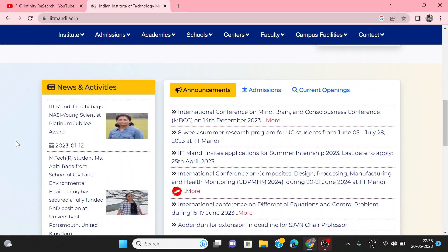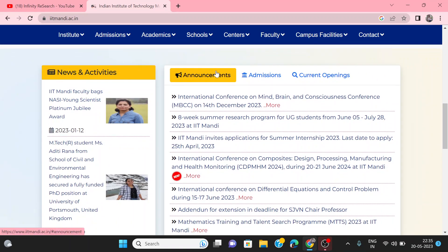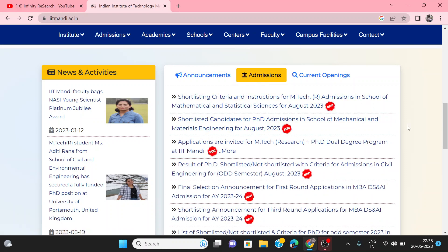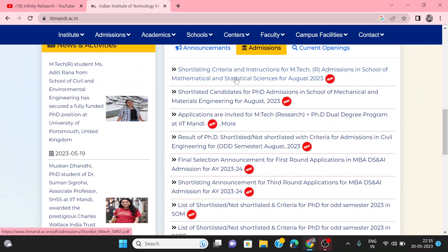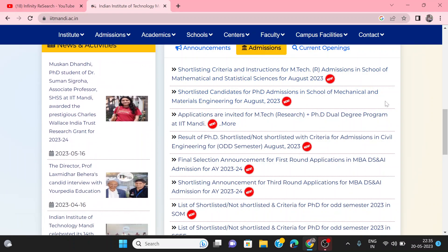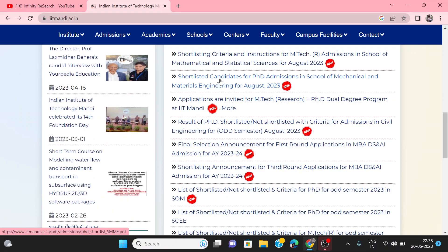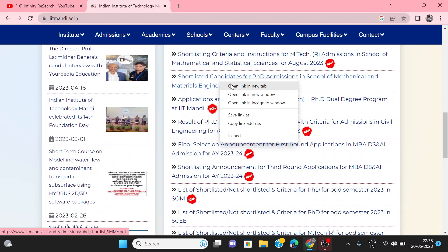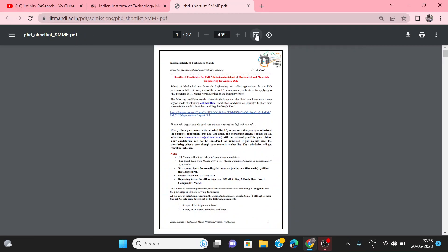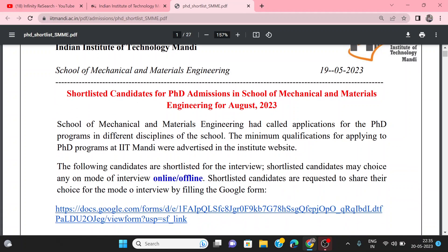You can see the announcement section here. You have to click on the announcement section, then click on the shortlisted criteria. You will get the shortlisted candidate list. You can click on the list for the departments of Mechanical and Material Science and Energy.